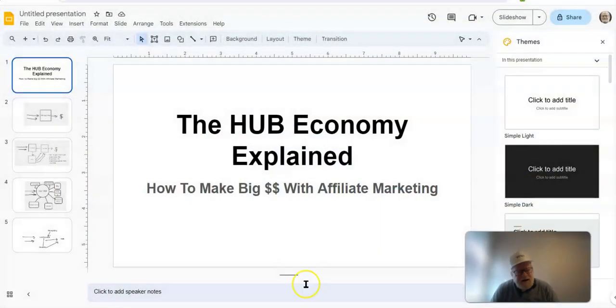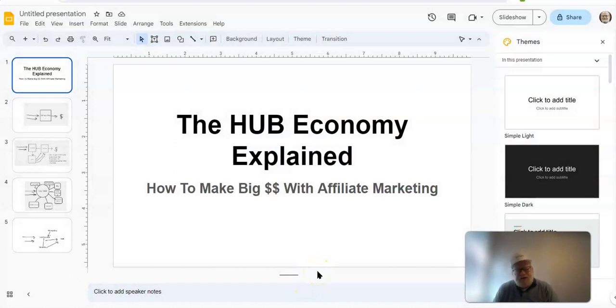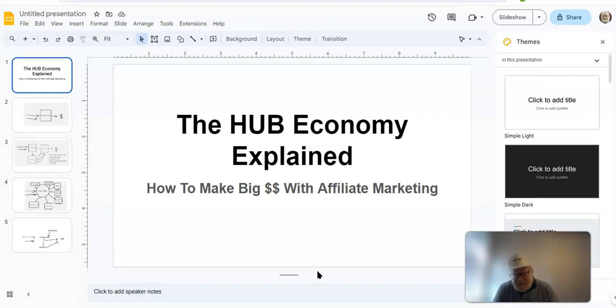I want to show you something called the hub economy, and I'm going to explain how you can utilize the hub economy to make big bucks with affiliate marketing. So let's get right into it.